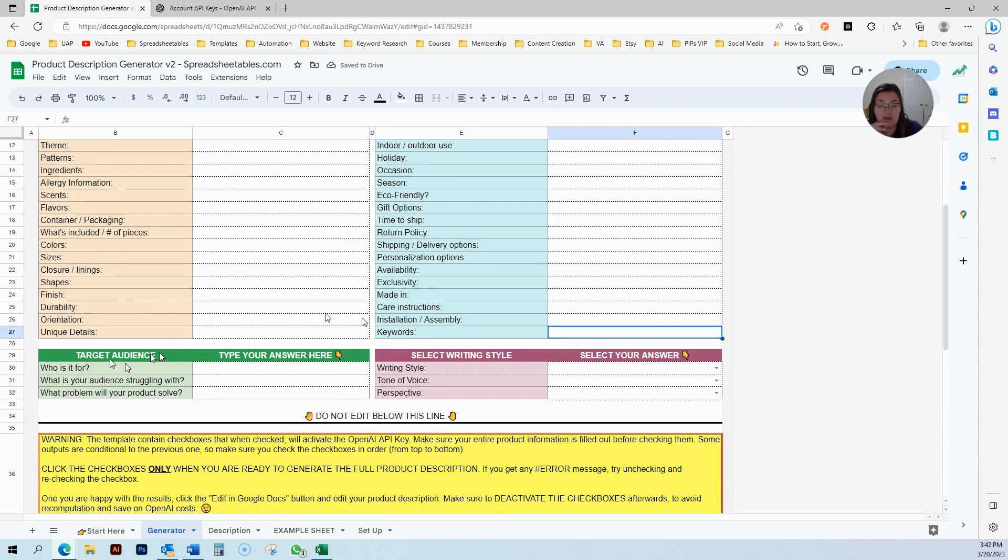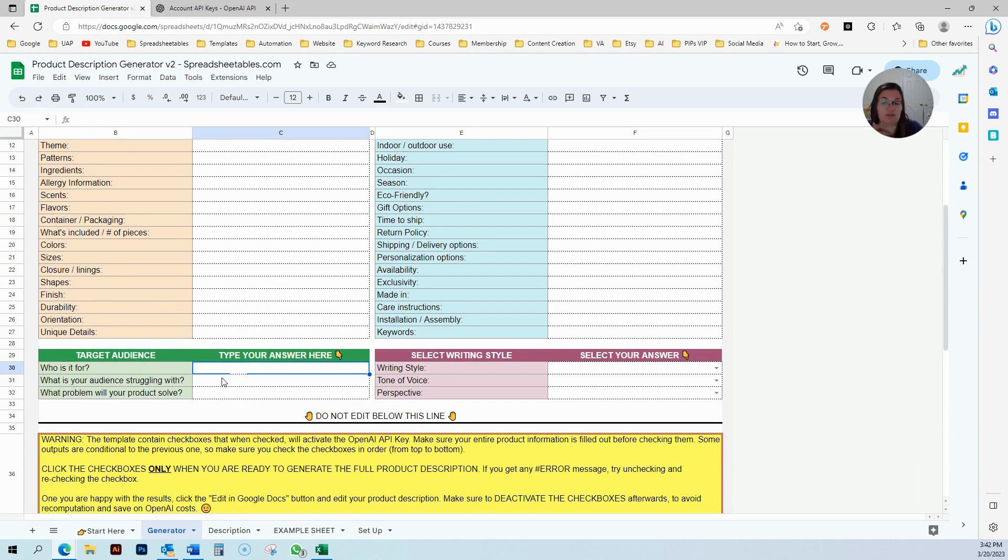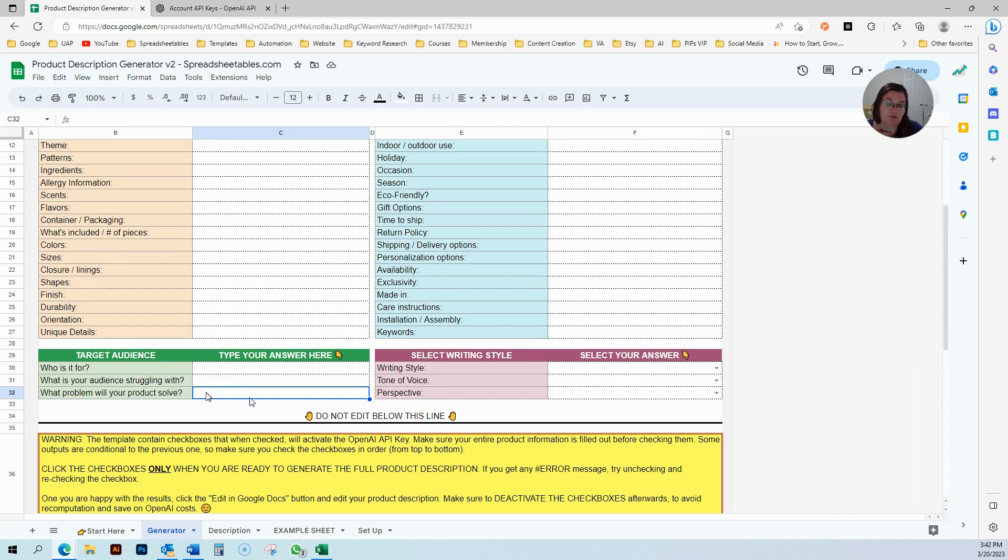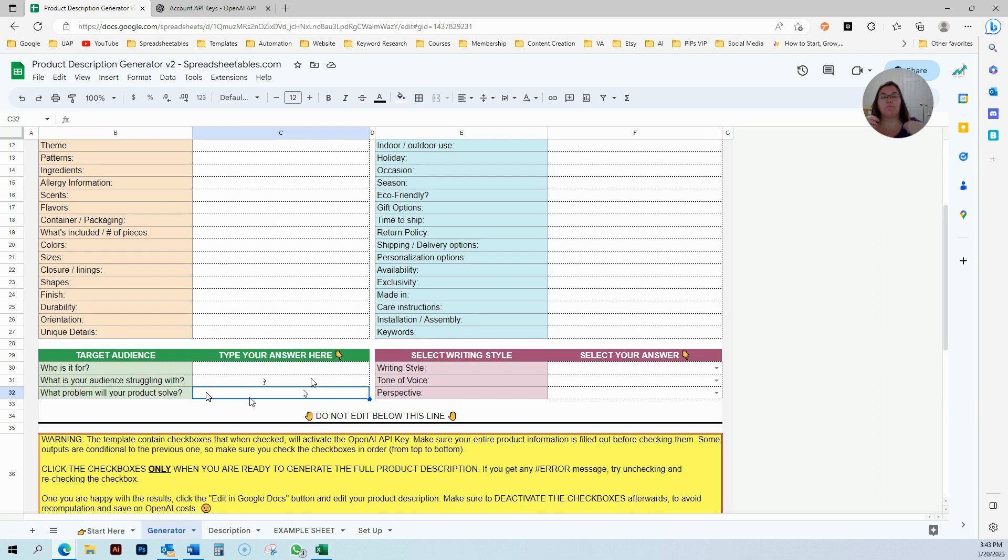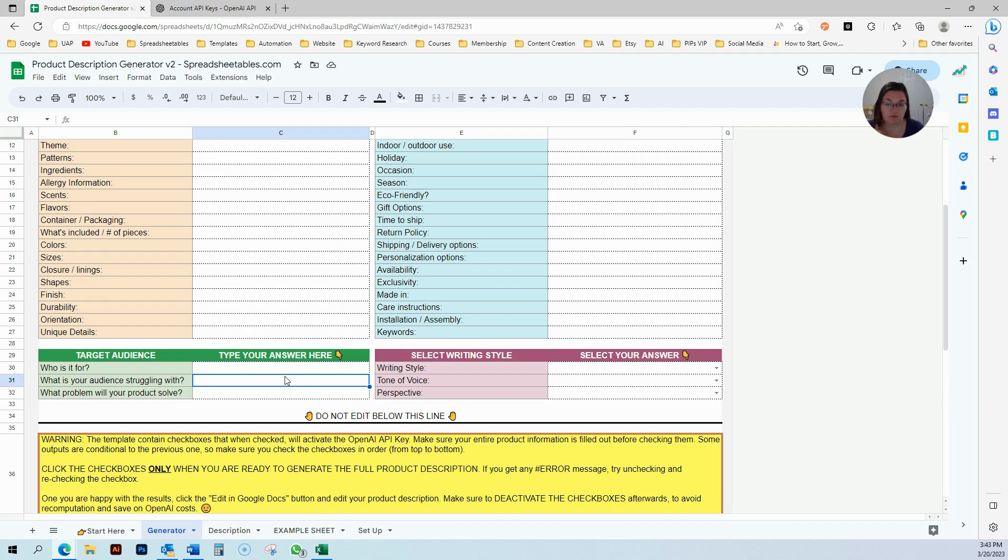The third part is the target audience. Who is this product for? What is your audience struggling with? And what problem will your product solve? This is a crucial part of every product description. No matter what you're doing, your product has to solve your audience problems. People buy off emotions. They're buying something because they want something in their life to change.